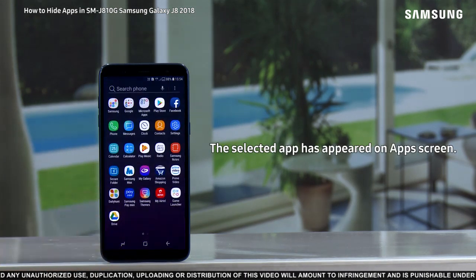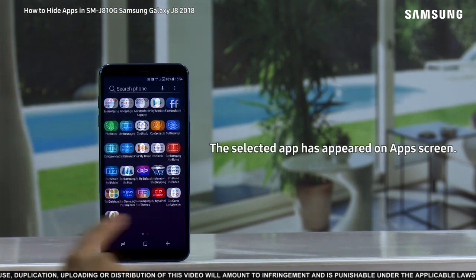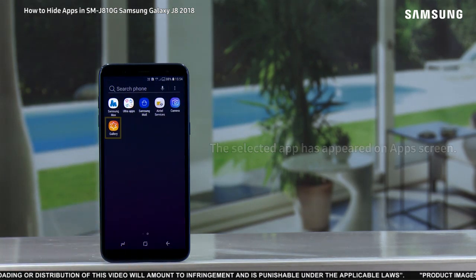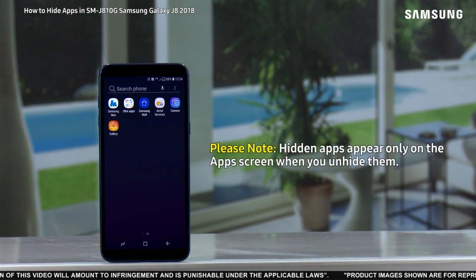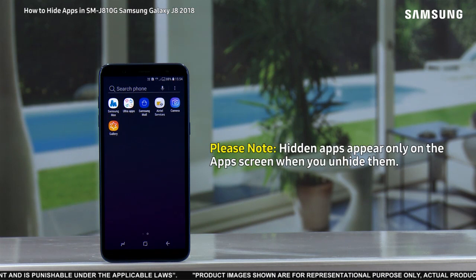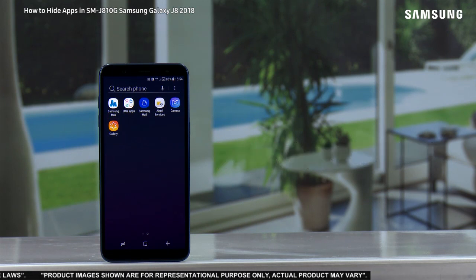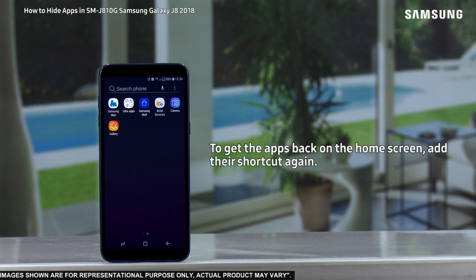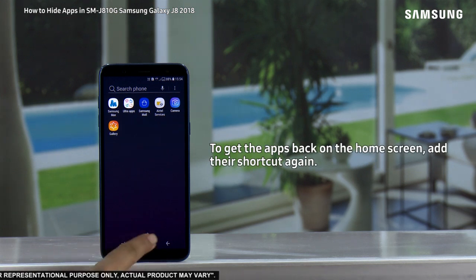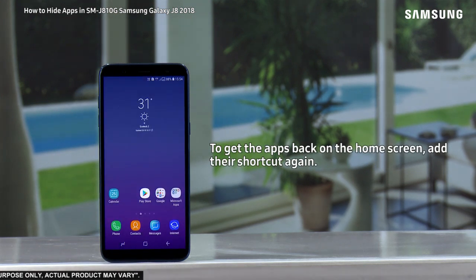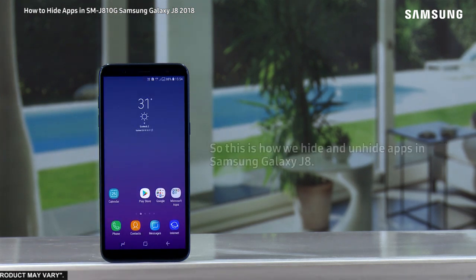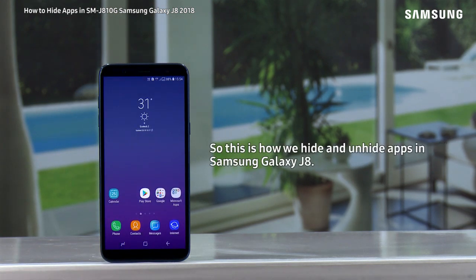appeared on the app screen. Please note: hidden apps appear only on the app screen when you unhide them. To get the apps back on the home screen, add their shortcut again.